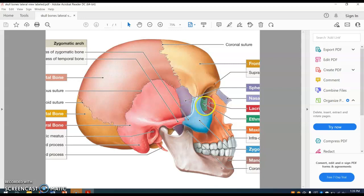The ethmoid bone is the green one, the lacrimal bone is red, and the nasal bones are here.